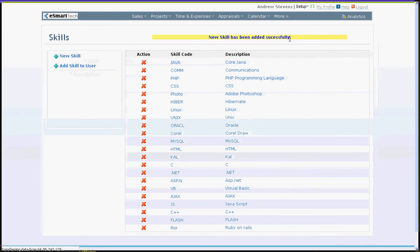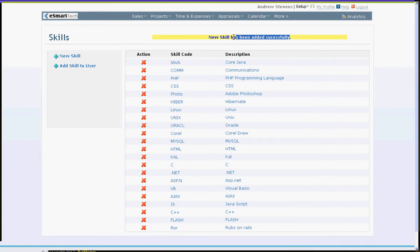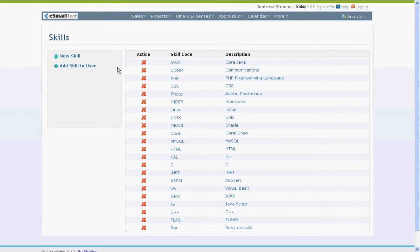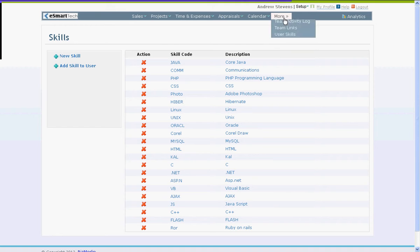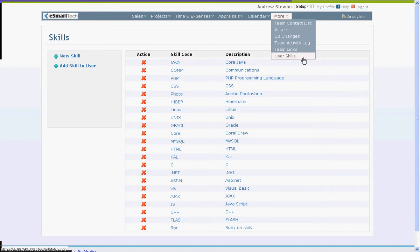After a new skill has been added, you can assign the skills to users by clicking the add skill to user option or go to the more menu and click on user skills.